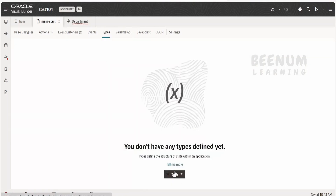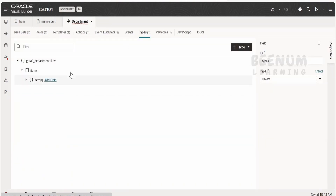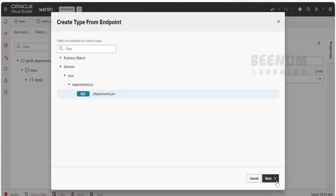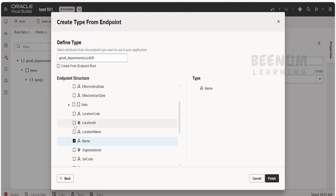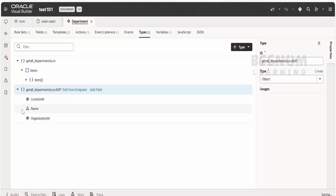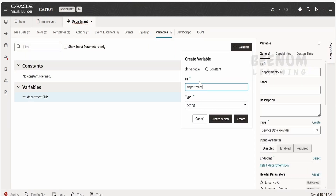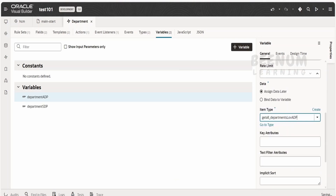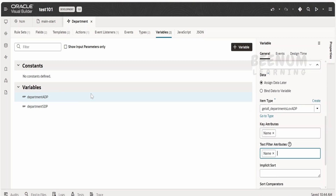To create the ADP variable, first we have to define the type. This type must be defined within the template types, not from the page types. I will define it from the endpoint — click on services, click on the departments LOV, and select it. This is for ADP, and in the response I don't want the root — I just need name, location ID, and organization ID. Click finish. Our type looks like this. Now for the variable, I will create a 'department ADP' variable of type ADP, set key attribute to name, and text attribute filter also to name.